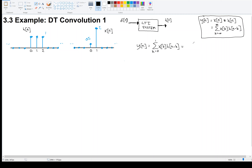I'm going to expand this sum. When one of your signals is short in duration — like x of n is only 2 or 3 samples — it makes sense to just expand the summation. So this is x of 0 times h of n plus x of 1 times h of n minus 1.